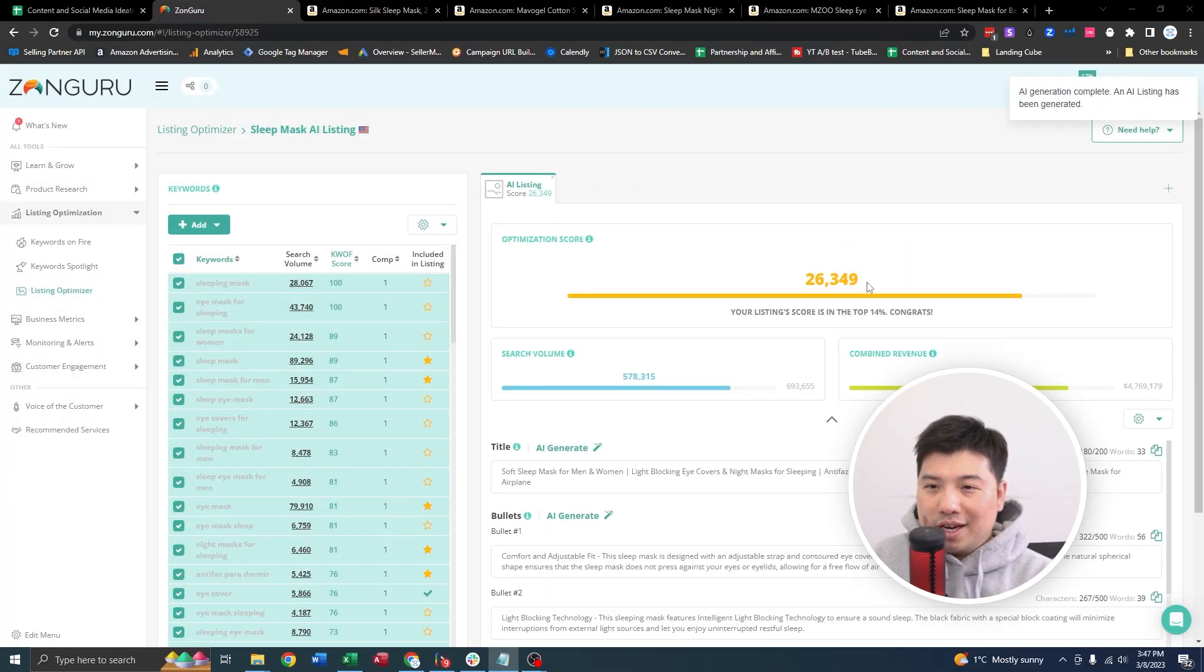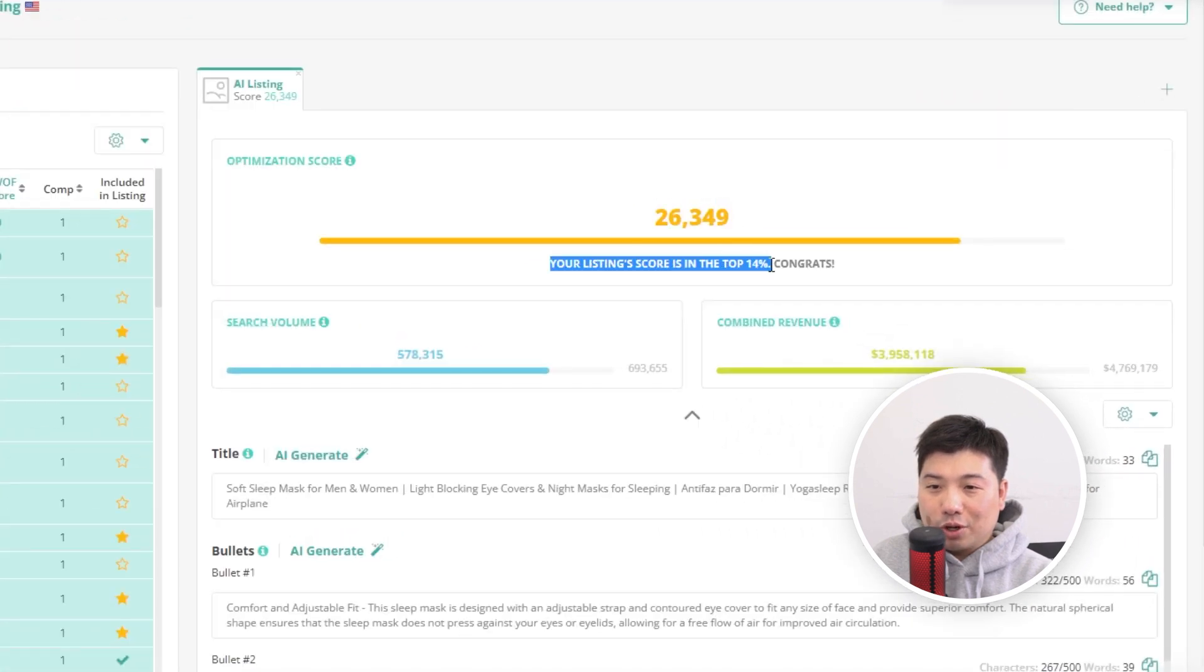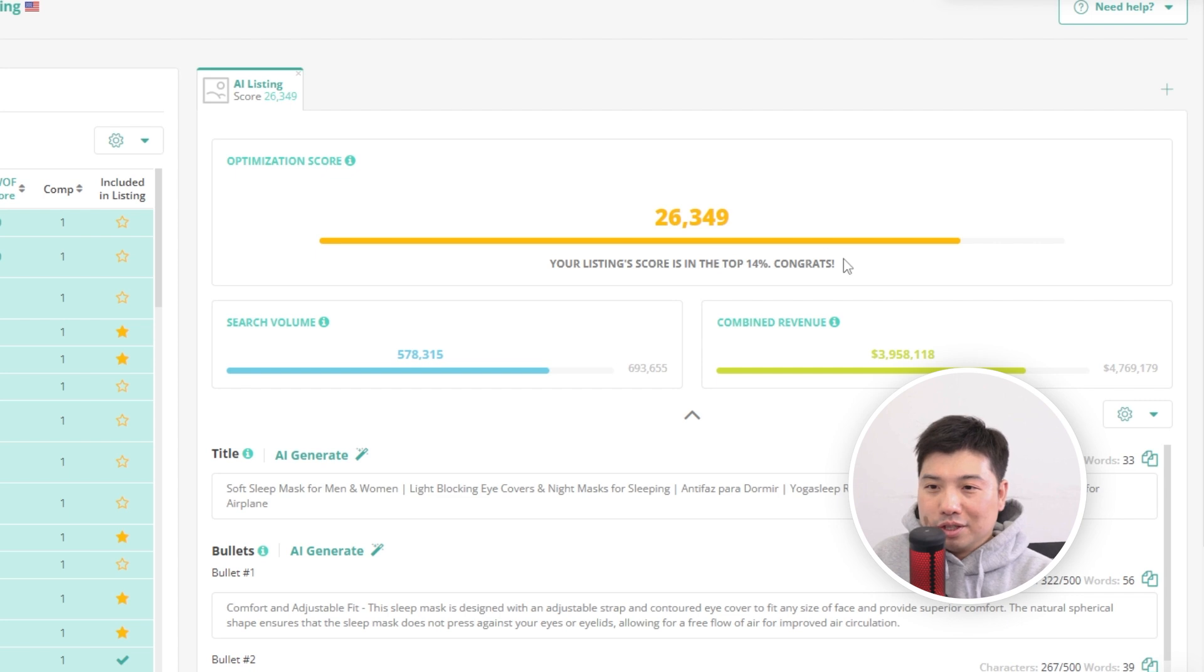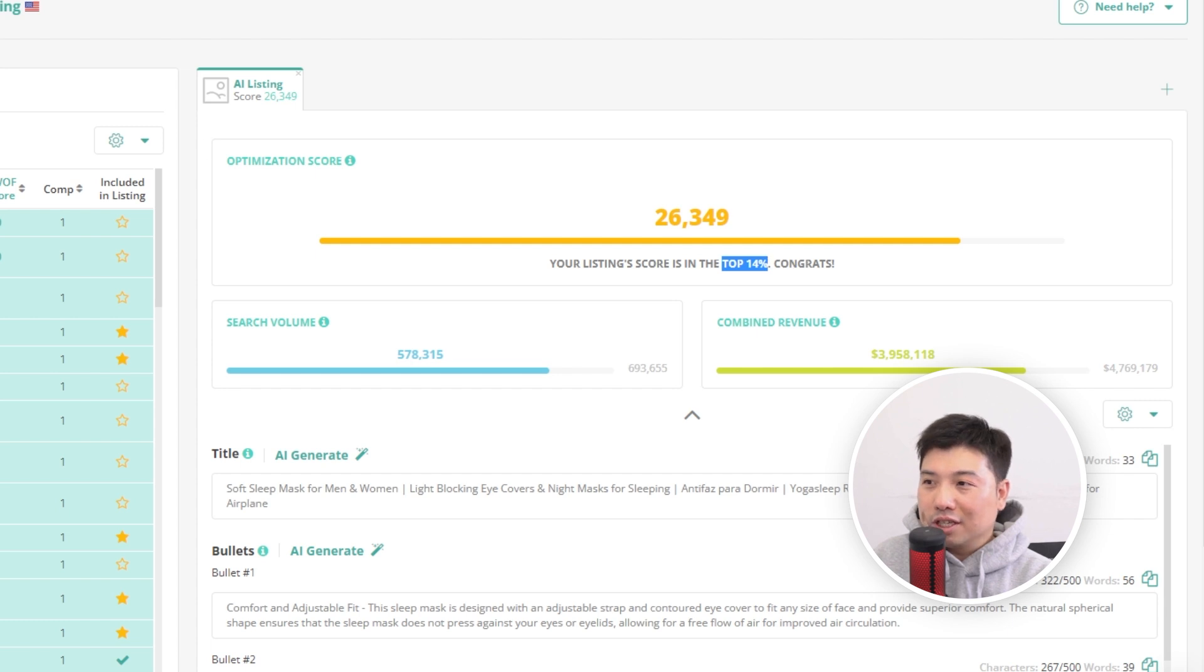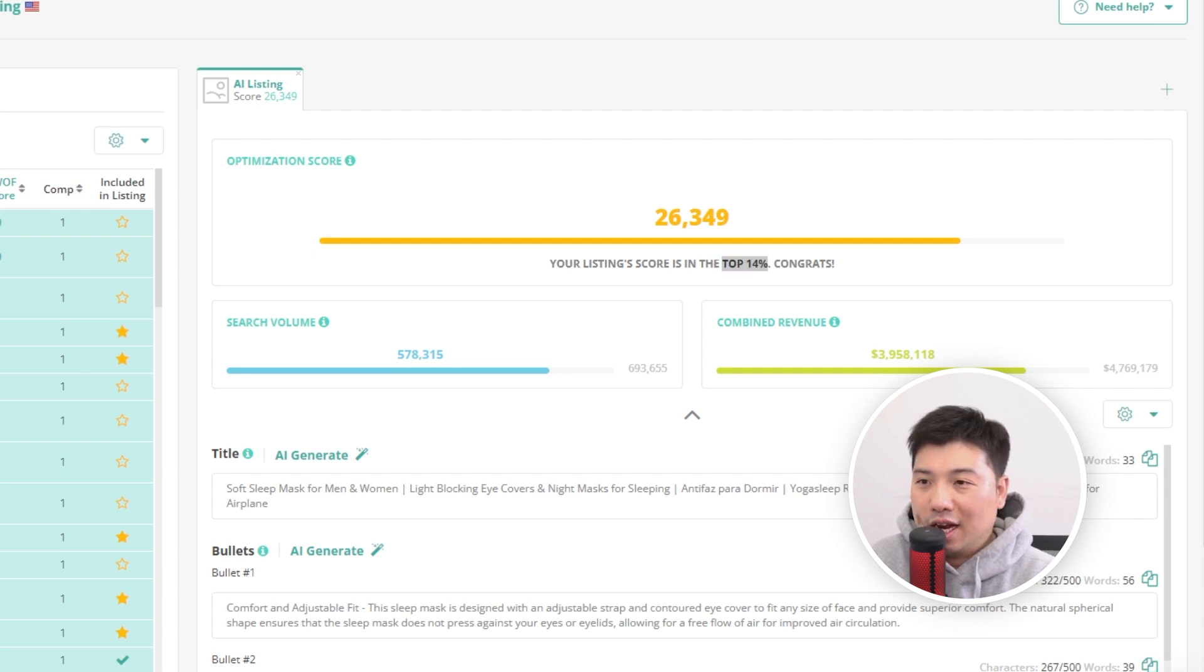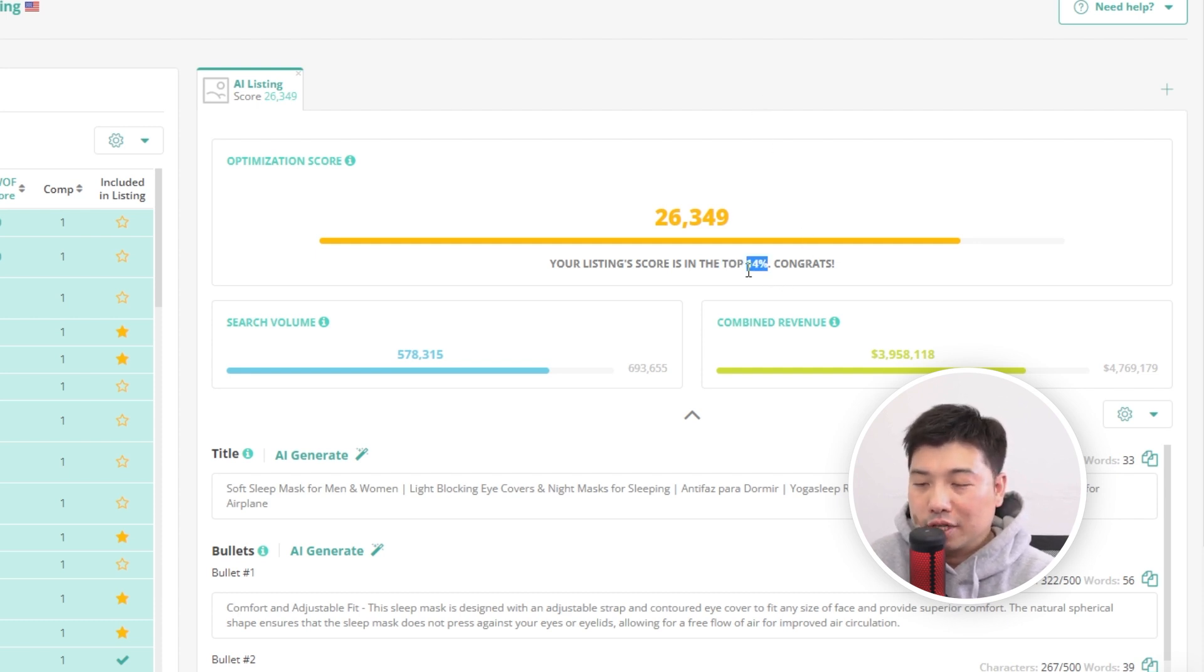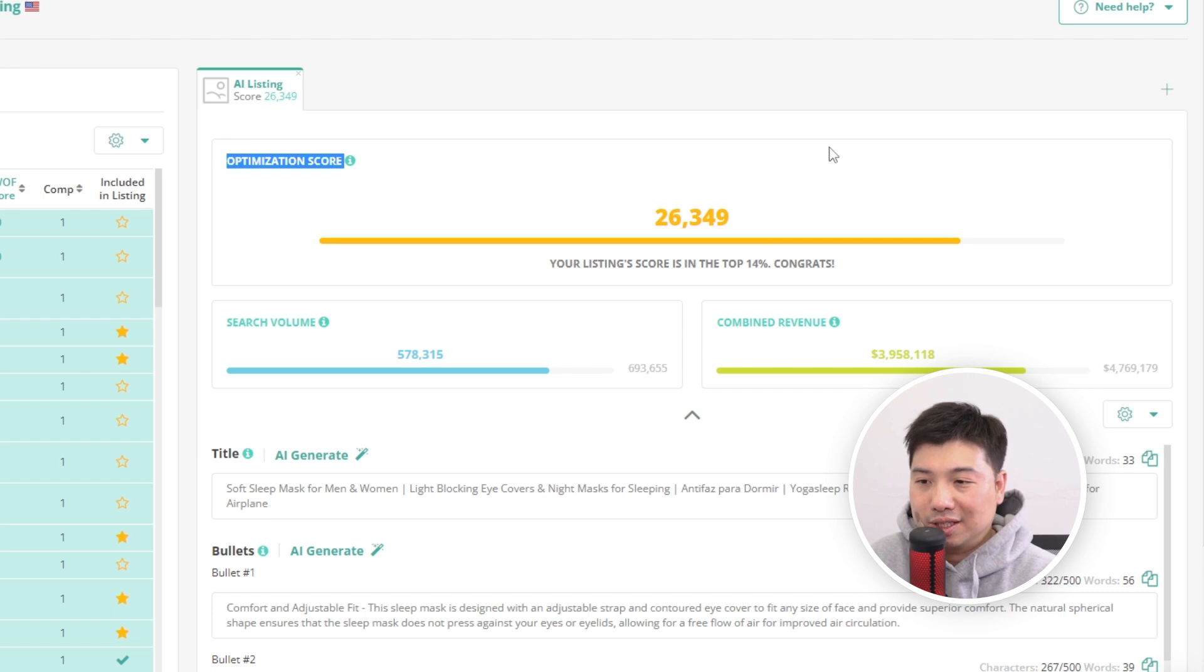Okay, AI generated. So you can see that, oh wow, it's in the top 14% of your listings for ZonGuru. Okay, so basically what it's telling me is that your AI generated listing here is in the top 14% amongst all listings on ZonGuru. So ZonGuru has a way to score listings that it has in its database. This is around the top 14% already. So you could see there's an optimization score. The higher it is the better optimized the listing is.